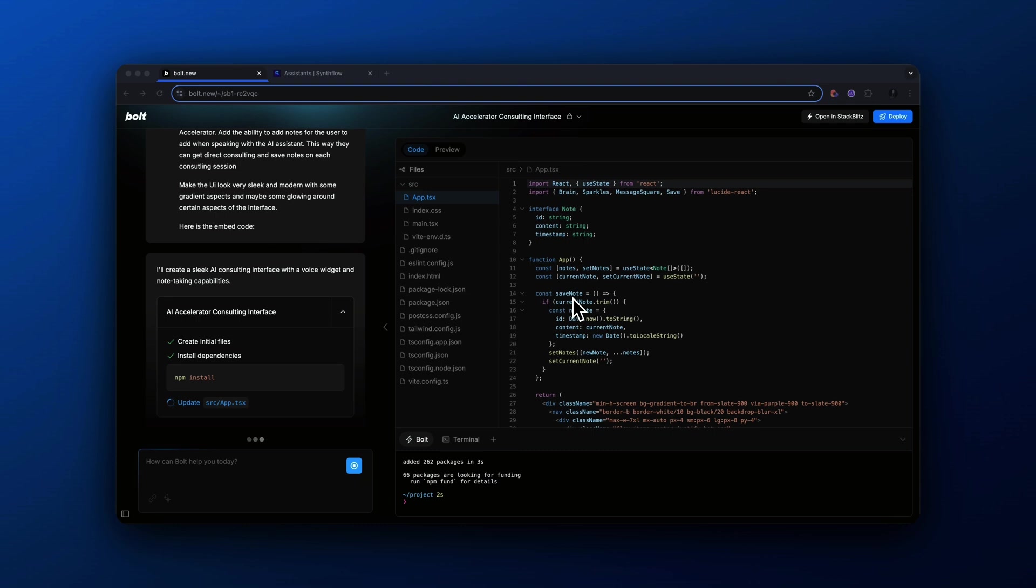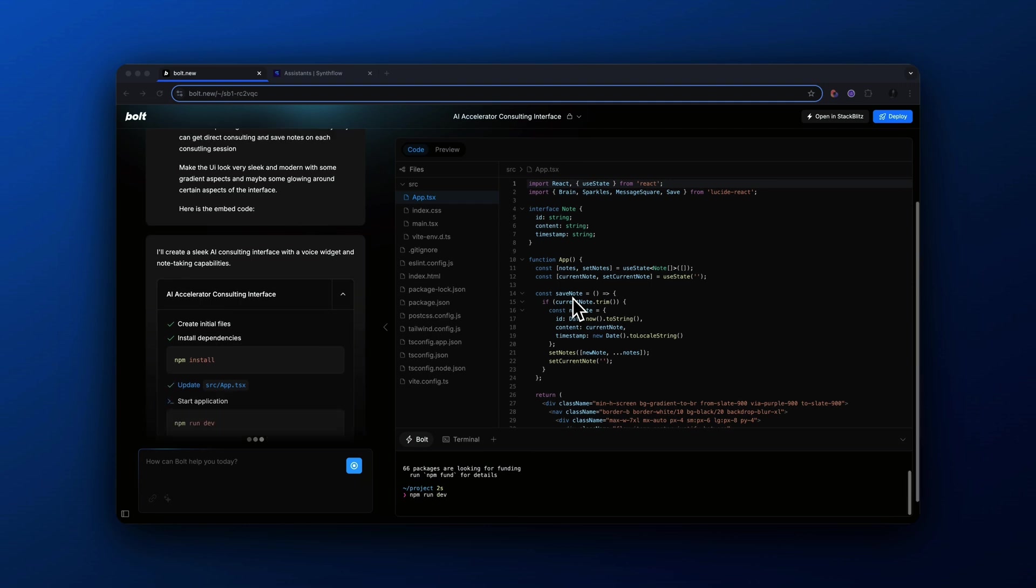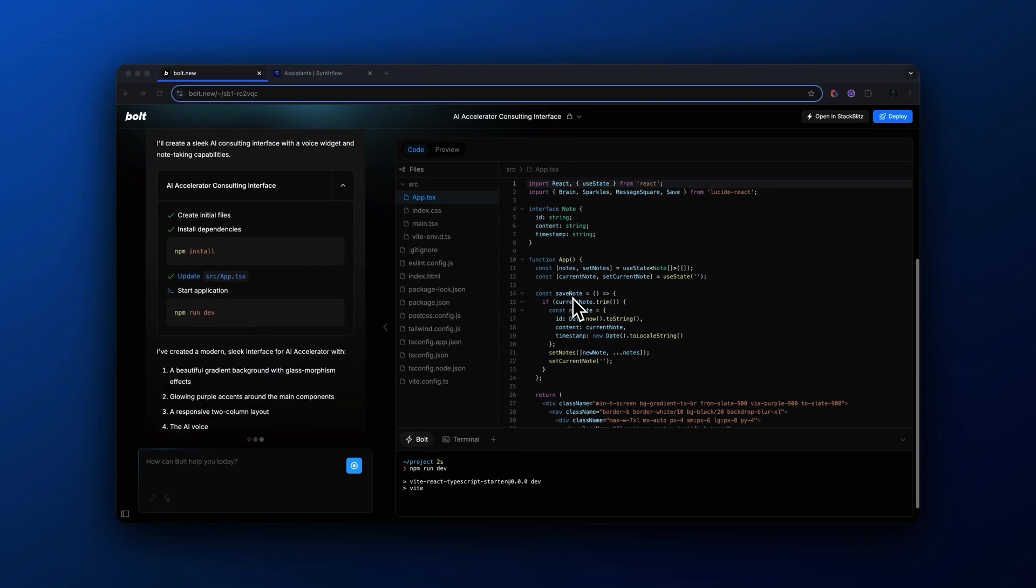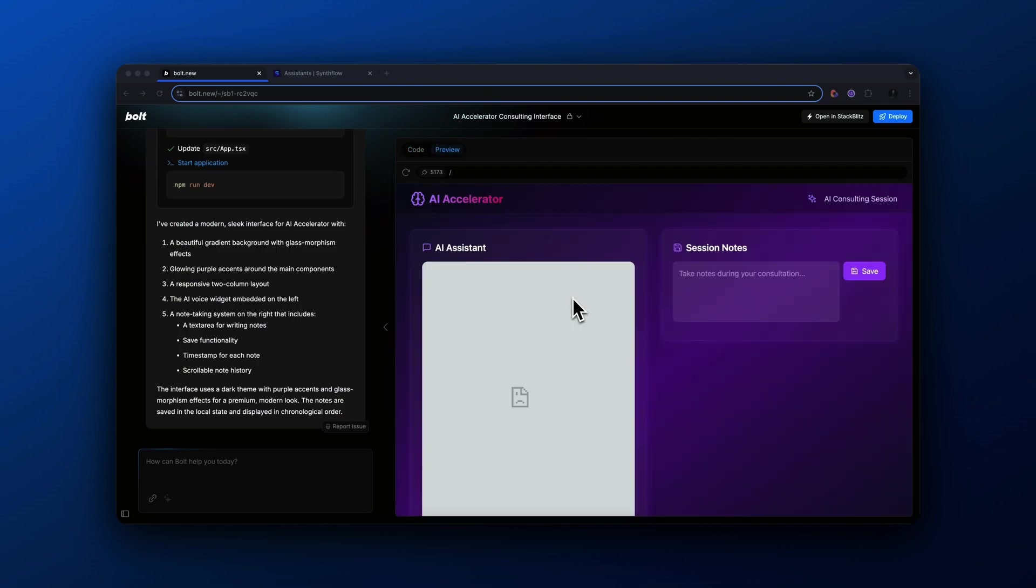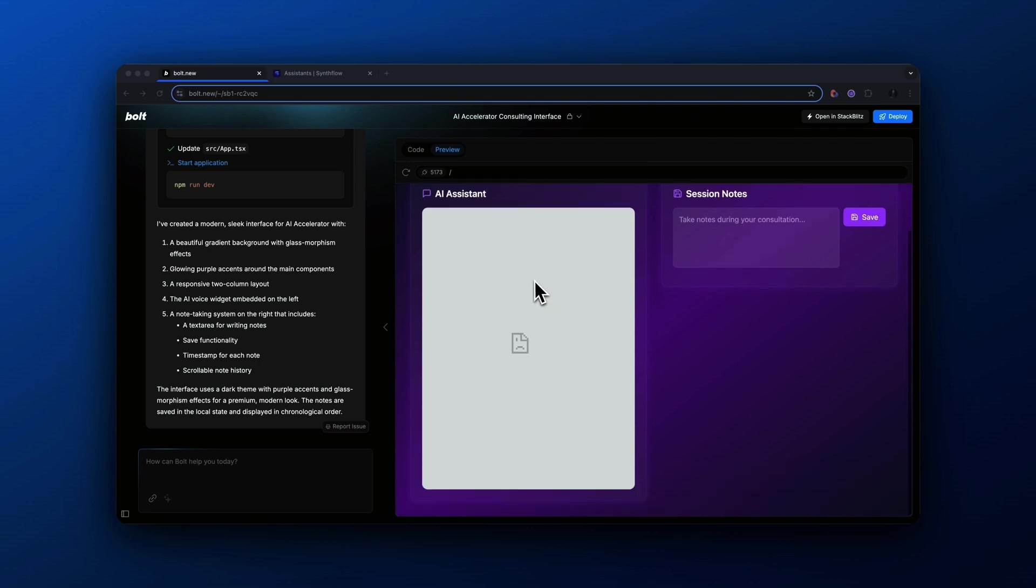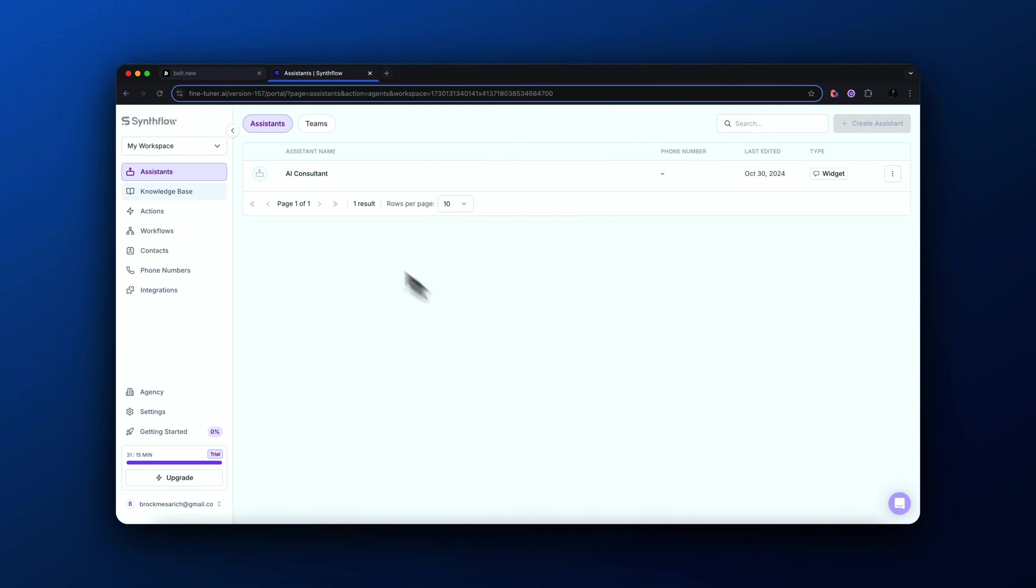Now on the right-hand side, you could actually see Bolt.new writing the code for us using the natural language that we gave it, takes that information and then starts coding based on the prompt we give it. It took about a minute and it spit out this awesome user interface for our web application. The widget's actually getting an error, but that's because it only works when the site is deployed. And I'll show you that in a bit.